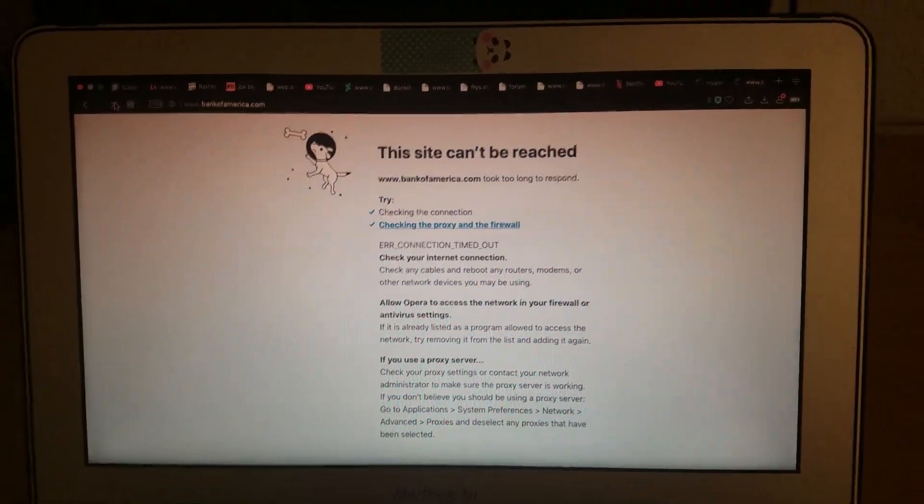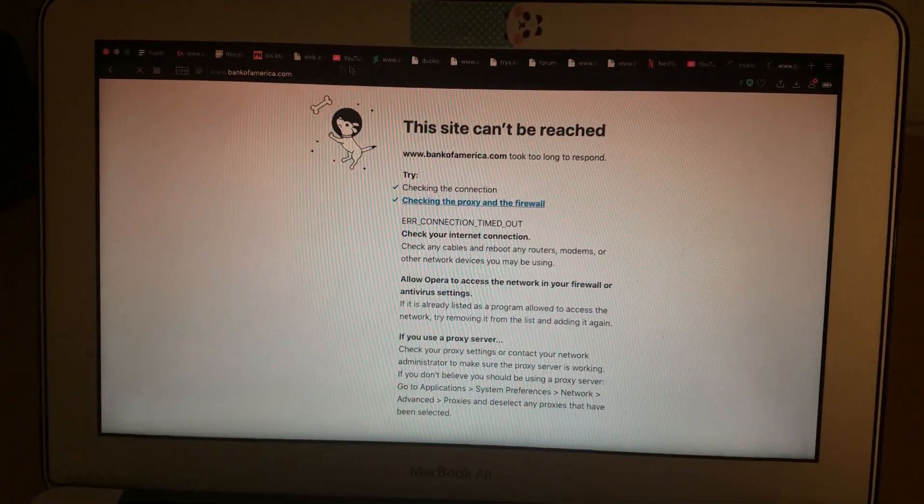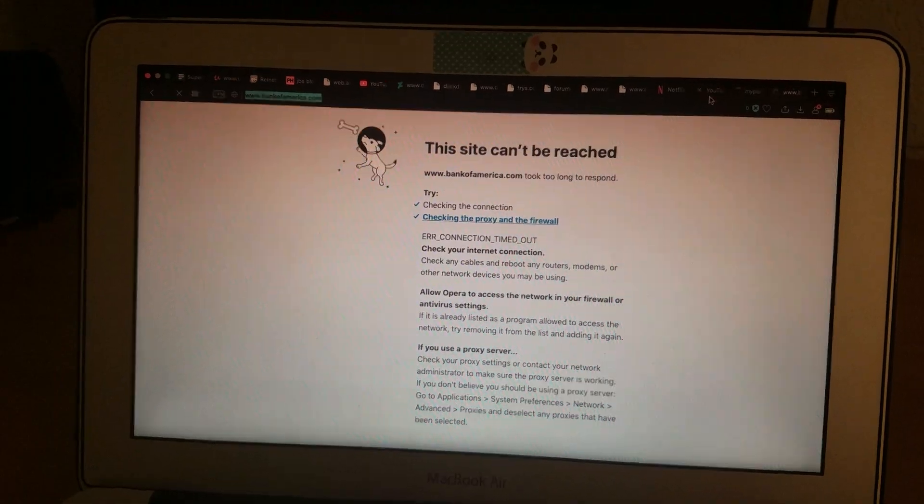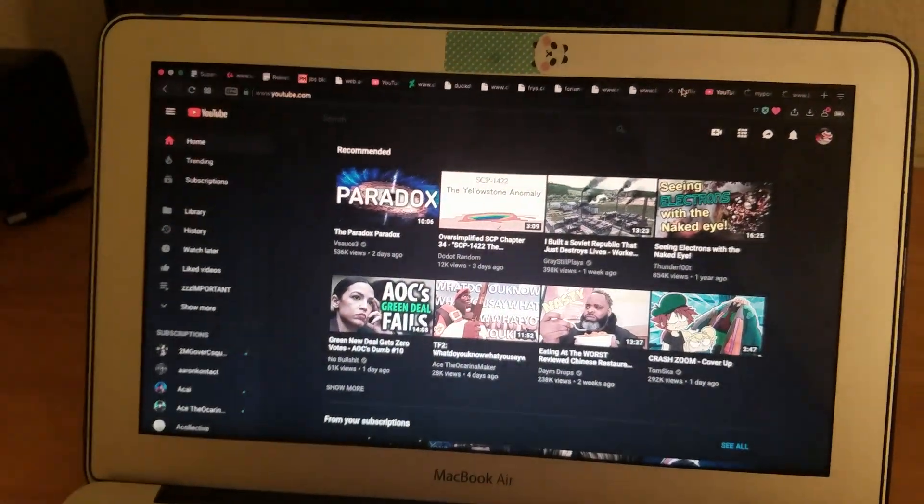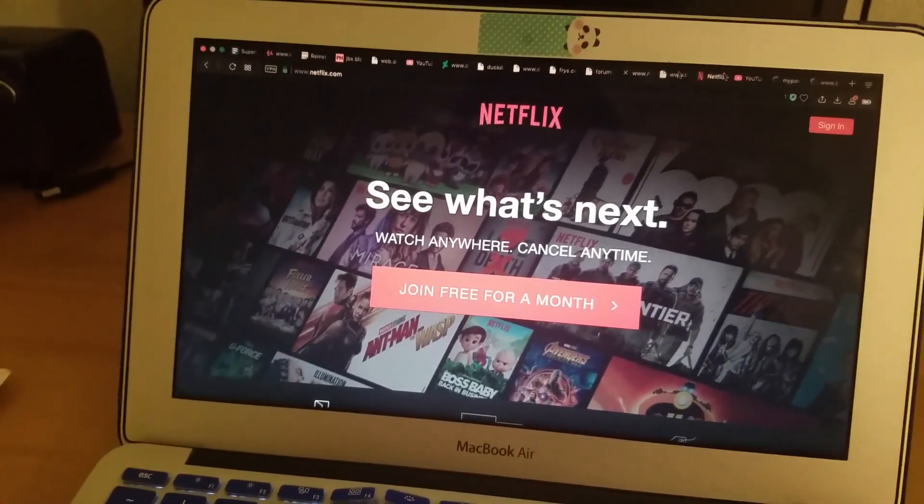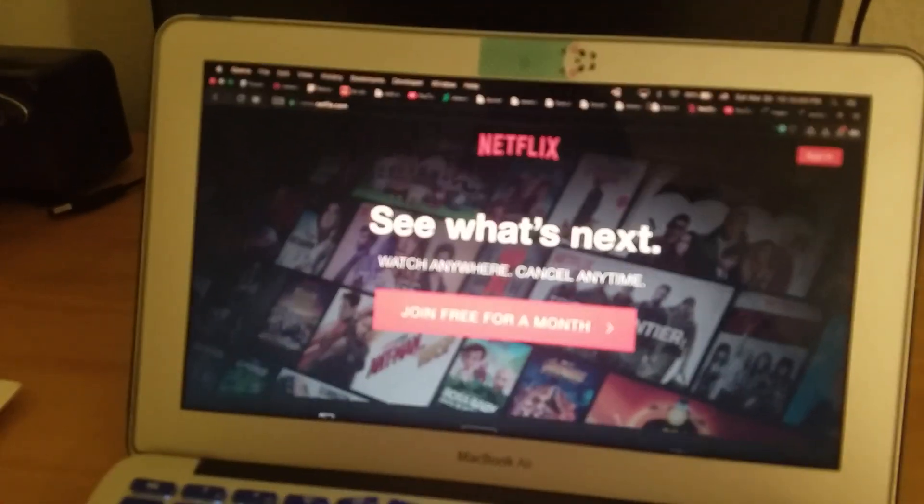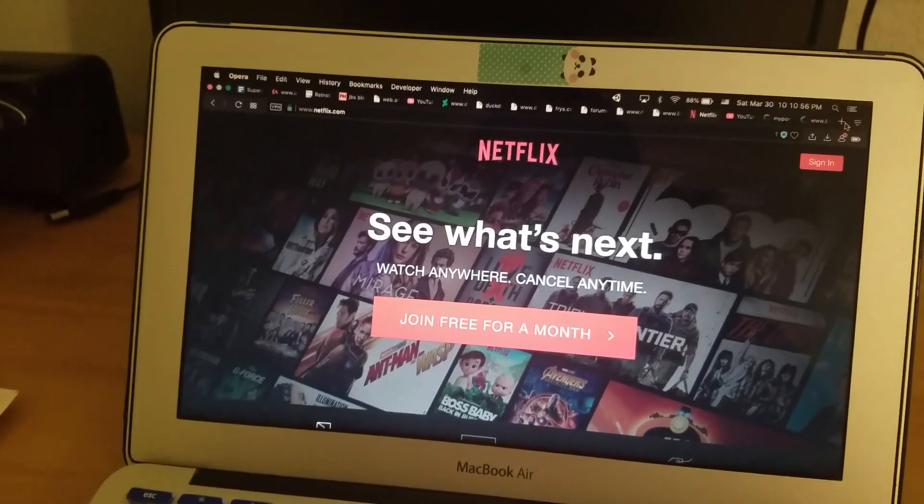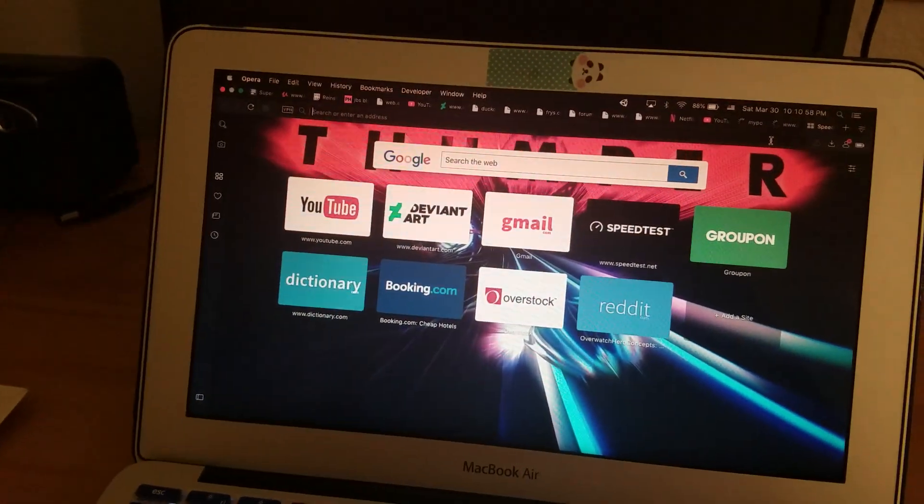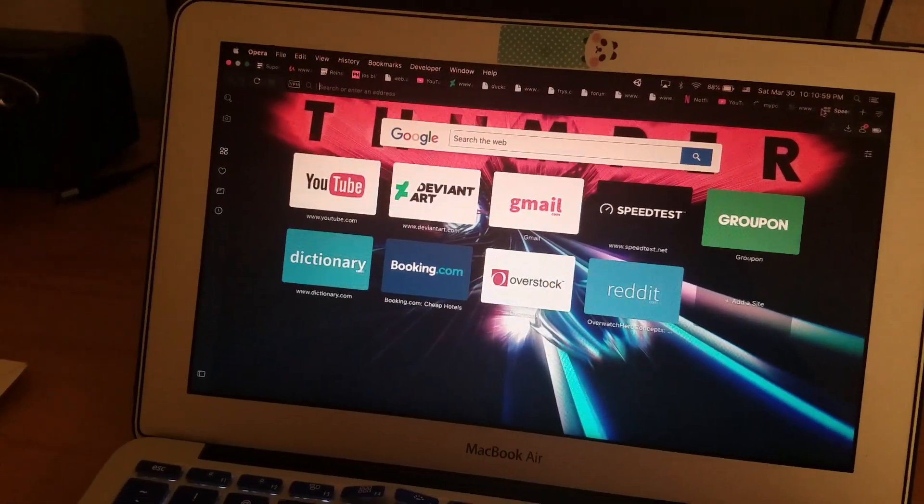You know the only sites I can access now? YouTube, Netflix, Facebook, Google, Gmail. Those are the only sites I can load now.